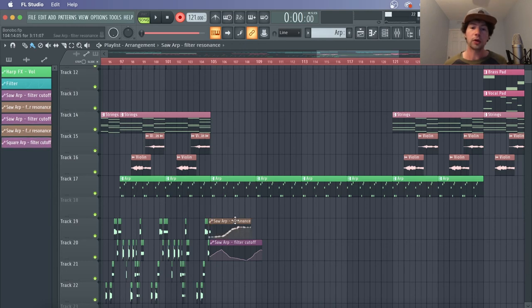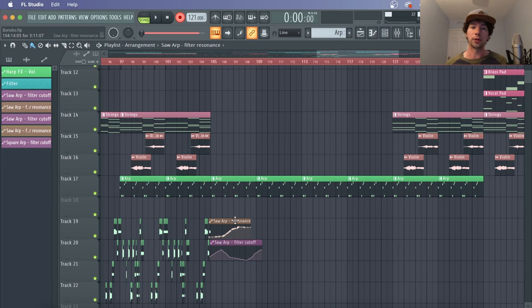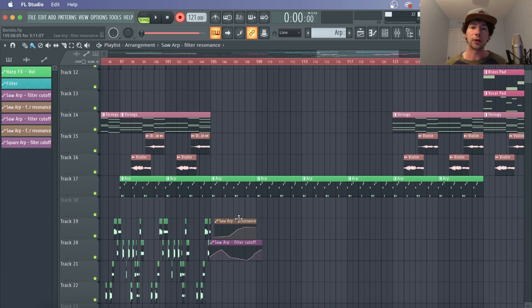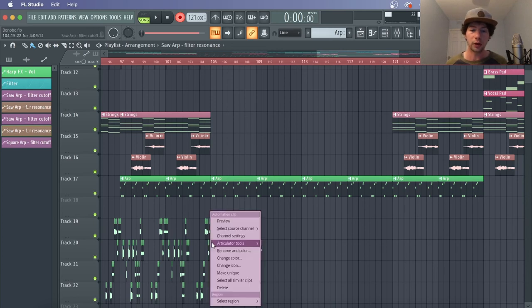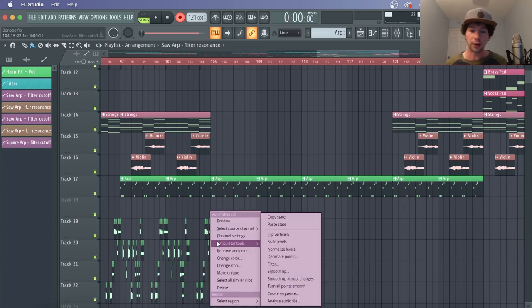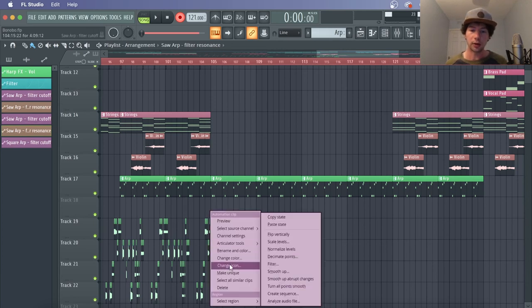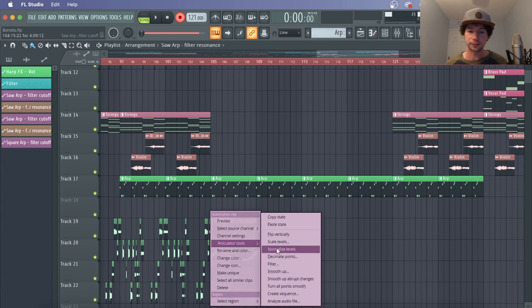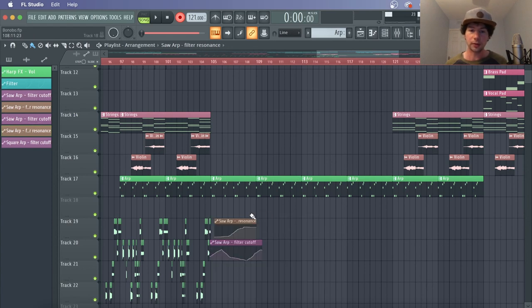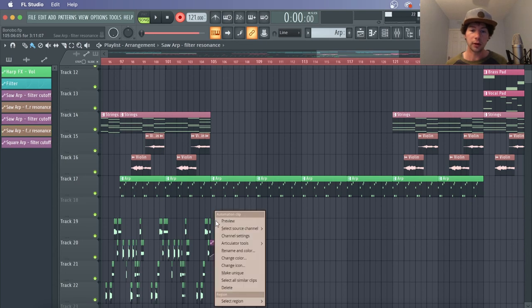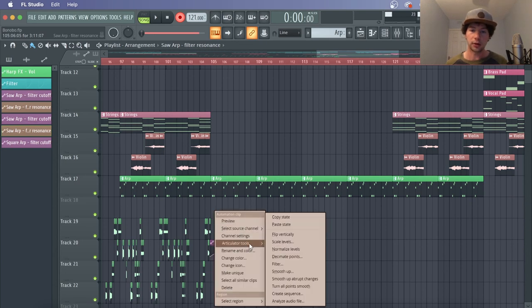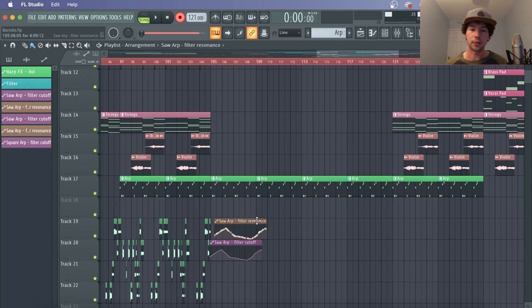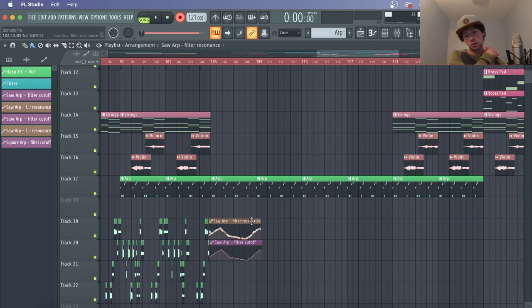Now say for example you want to copy the exact automation into another instrument and use the same effects, or just copy the same pattern. Instead of re-recording it, what you can do is right click and then go to articulator tools and then copy state. And then we'll go here, right click, articulator tools and paste state, and then that pastes the exact same thing, which is pretty sweet and saves you a whole lot of time.